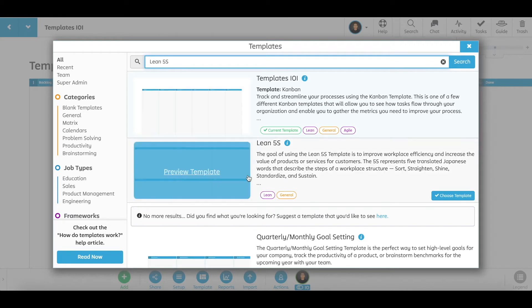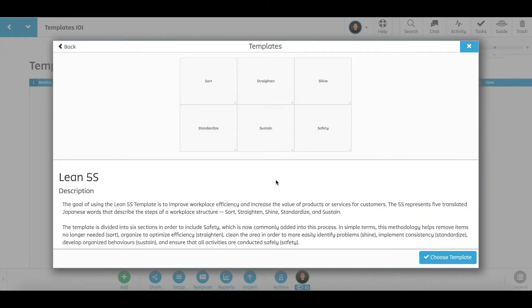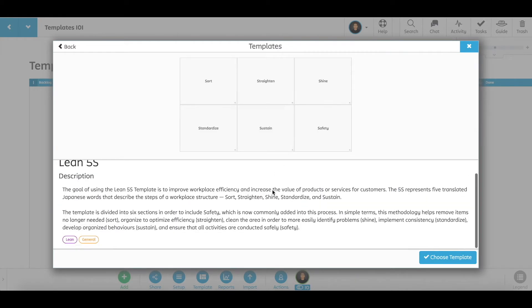Click the I next to the template title to learn more about how to use the template and details about the sections.